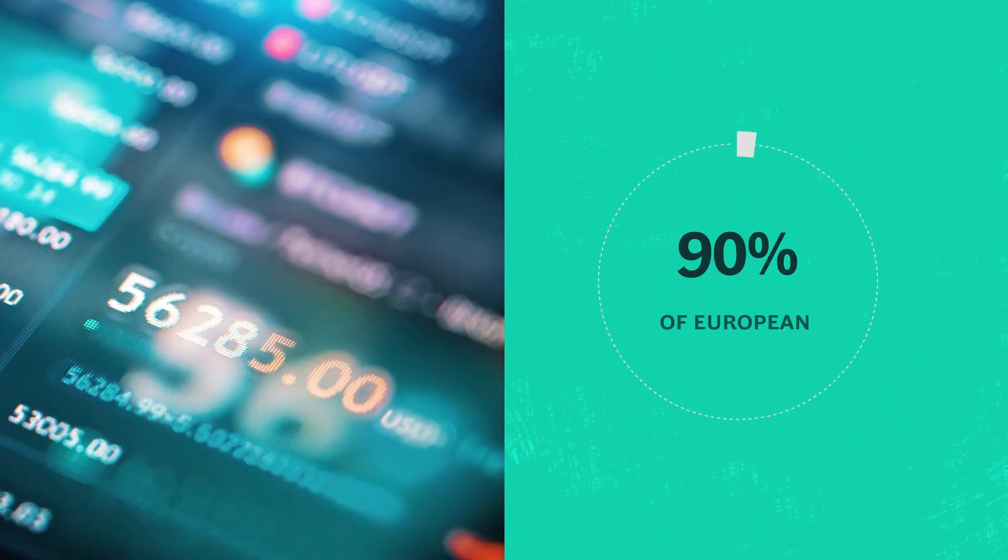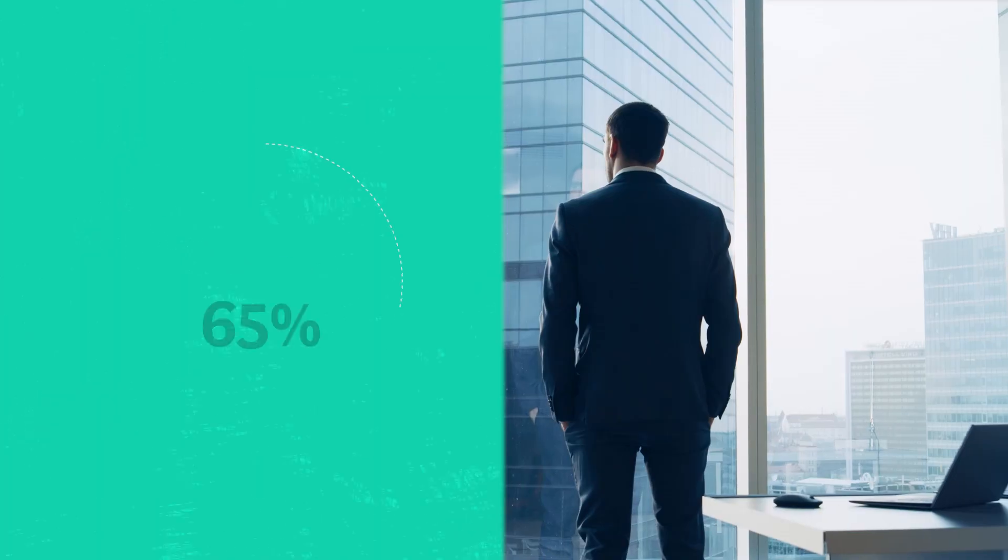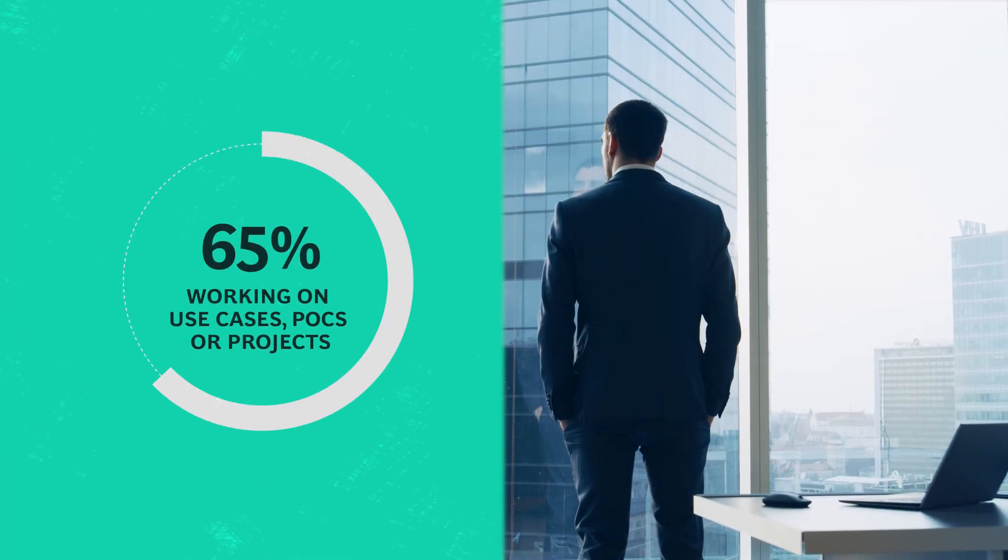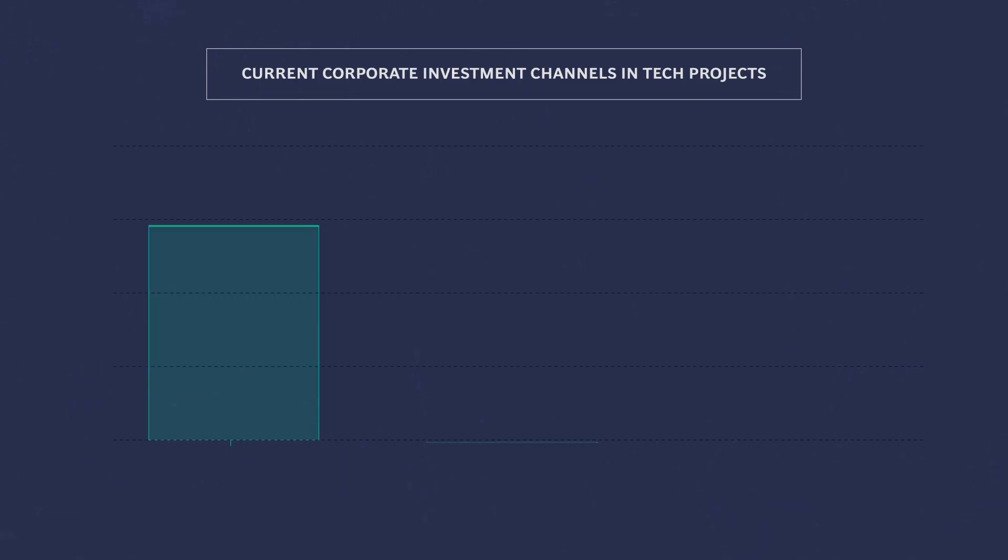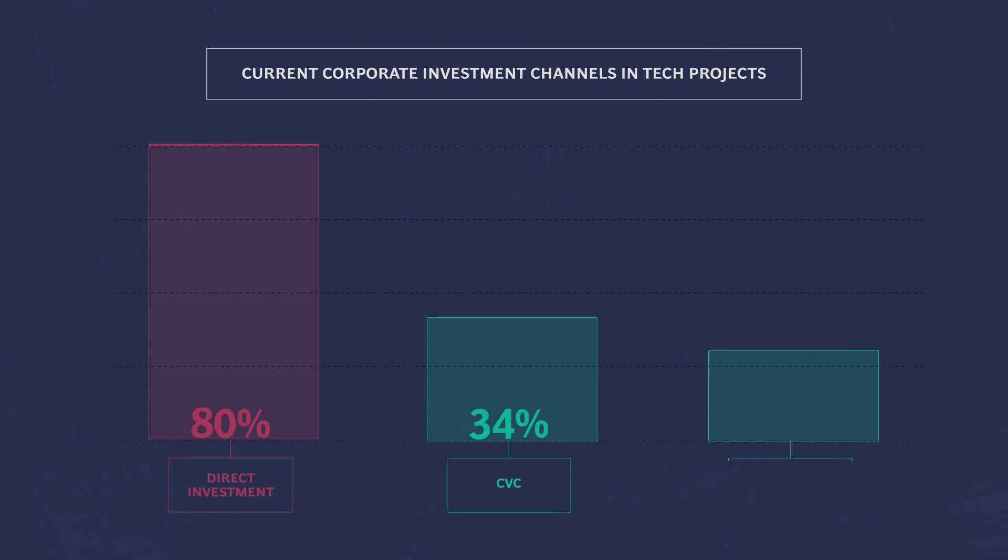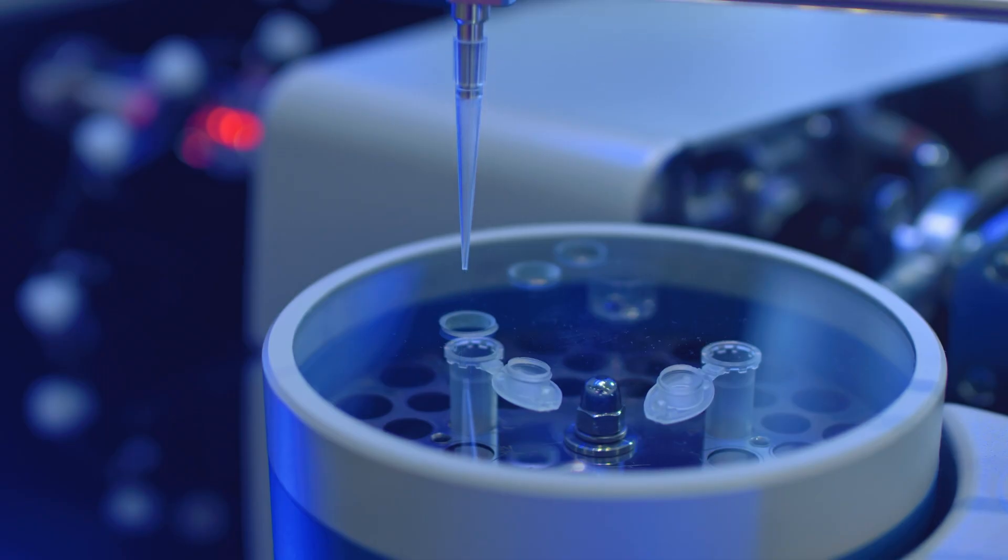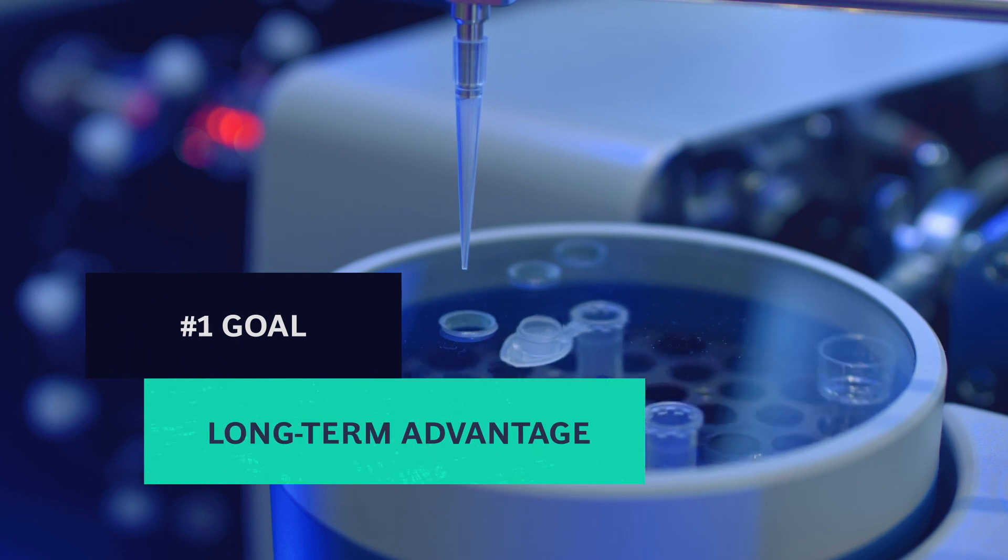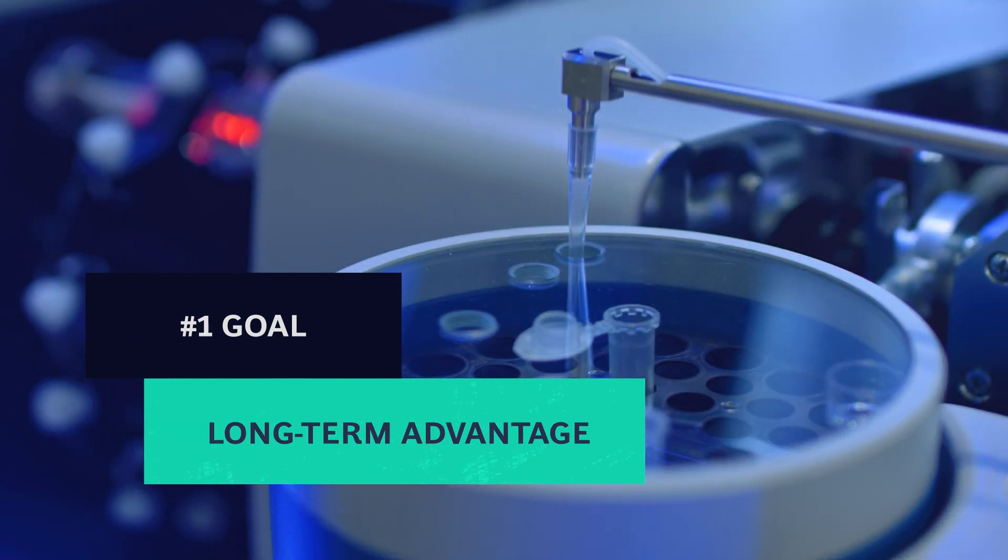Most large companies have already taken the plunge and are investing in promising technologies, directly or via alternative investment routes. Their number one goal is to build long-term advantage.